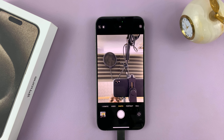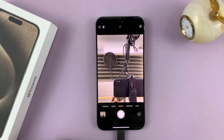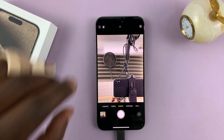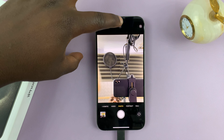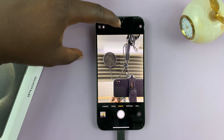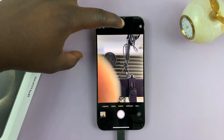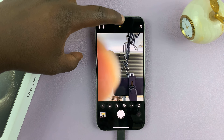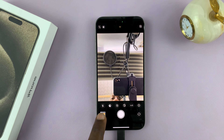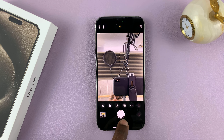So what you want to do is launch the camera app. It could be the back camera or the front camera, doesn't really matter. And tap on this icon here, this little arrow. Tapping on it will reveal this menu at the bottom here.